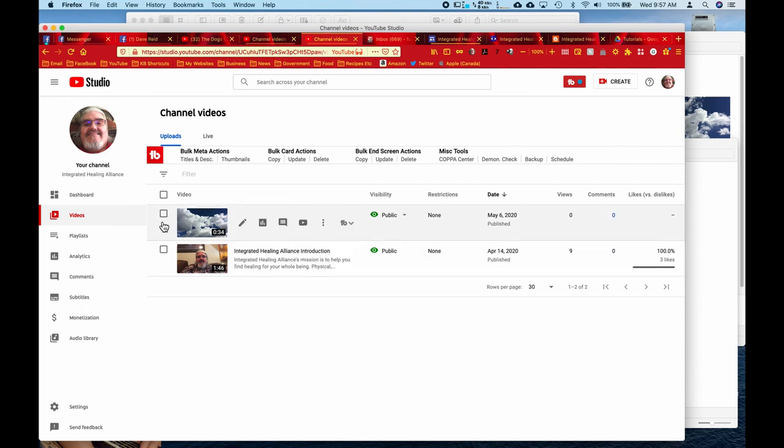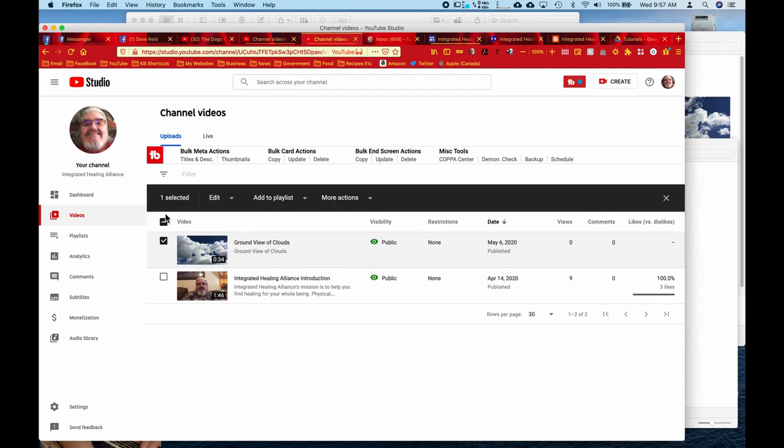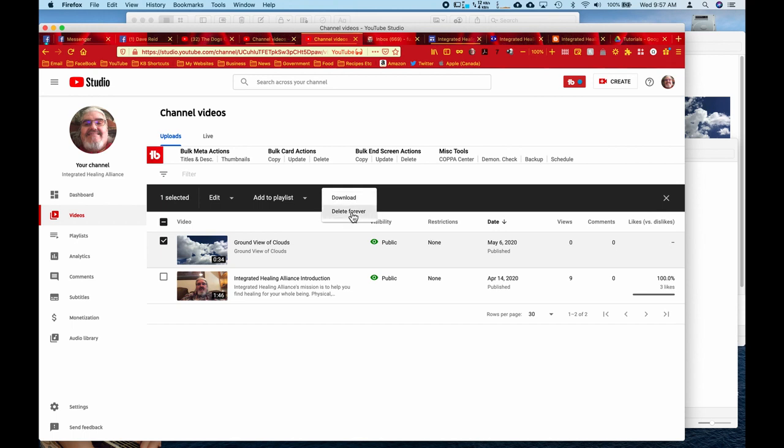You go over here and you click on the little checkbox beside the video. Like that. And you'll see this black menu bar shows up. And we're going to click the more actions and then delete forever.